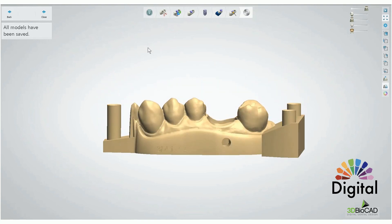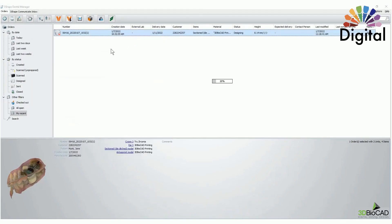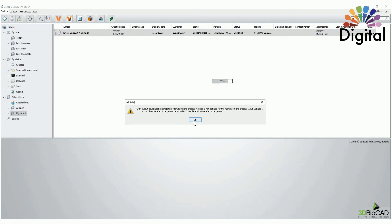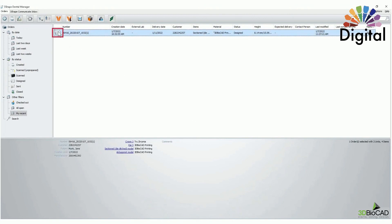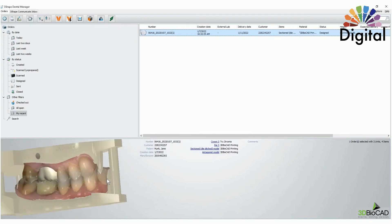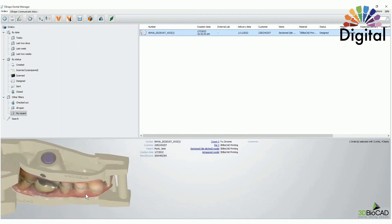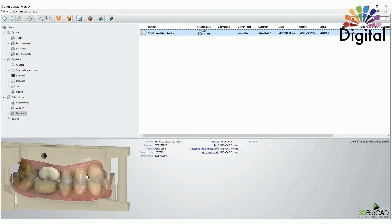Once it's all good, you have to close out. Your case status will change to 'Designed.' We can see all elements here: model, separate die, crown, upper, and lower.